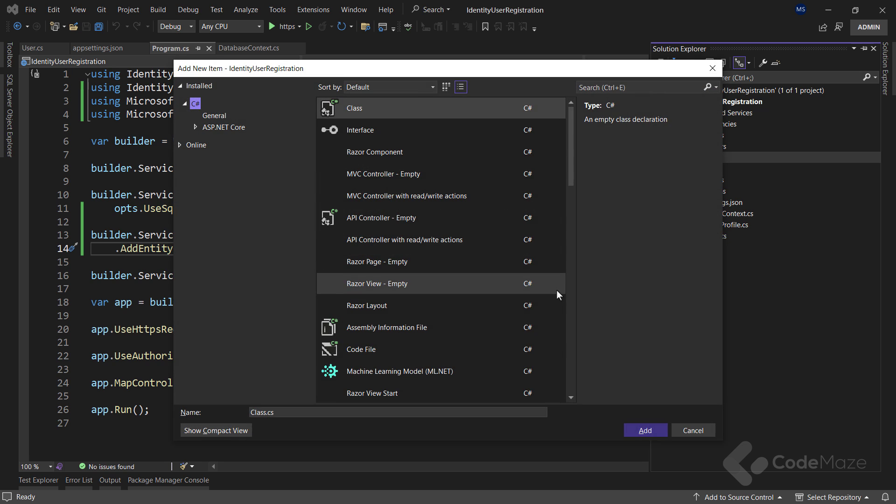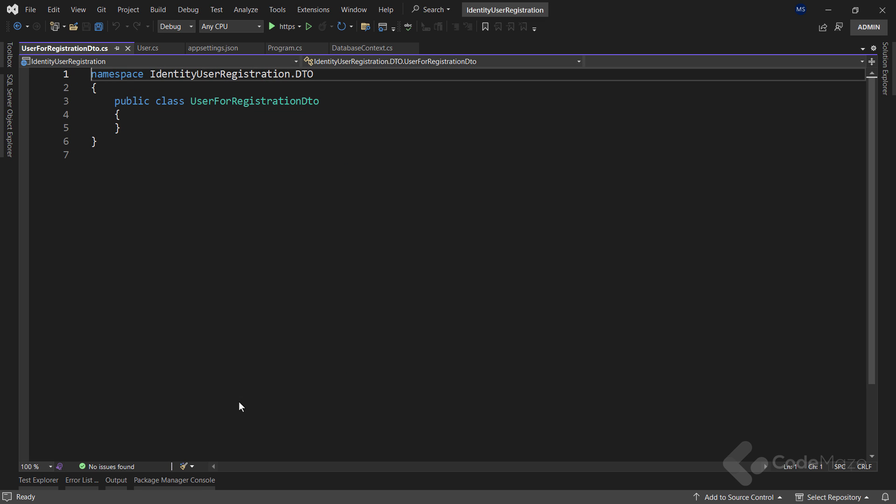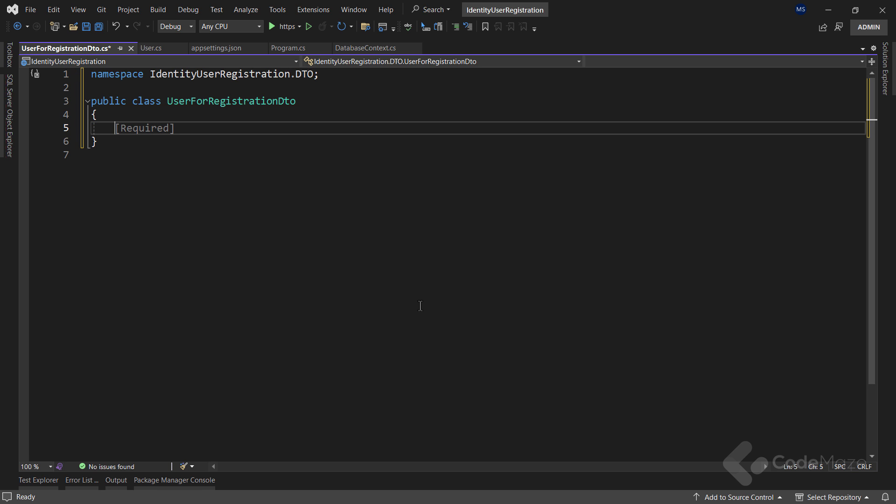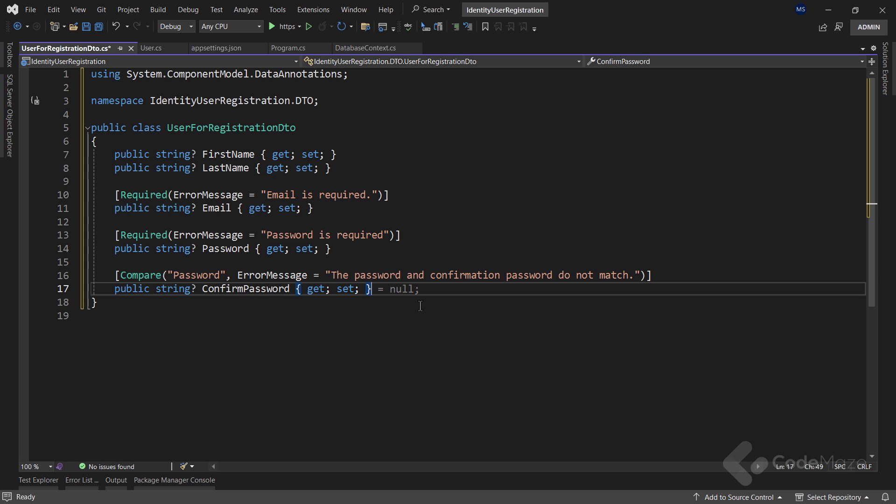And inside, create a new class named user for registration DTO. This is the object a client app will send to our API when a user tries to register. So as you can see, I have the first name and the last name properties, the custom ones I added inside the user class.